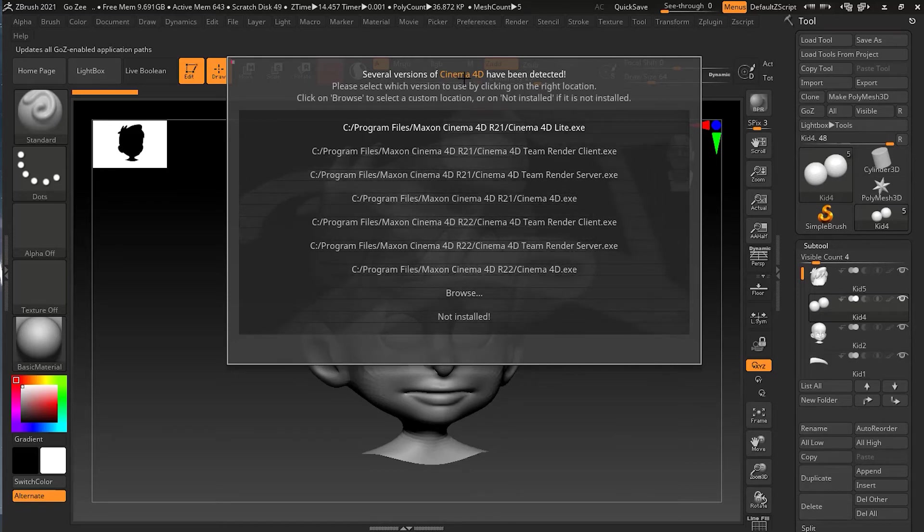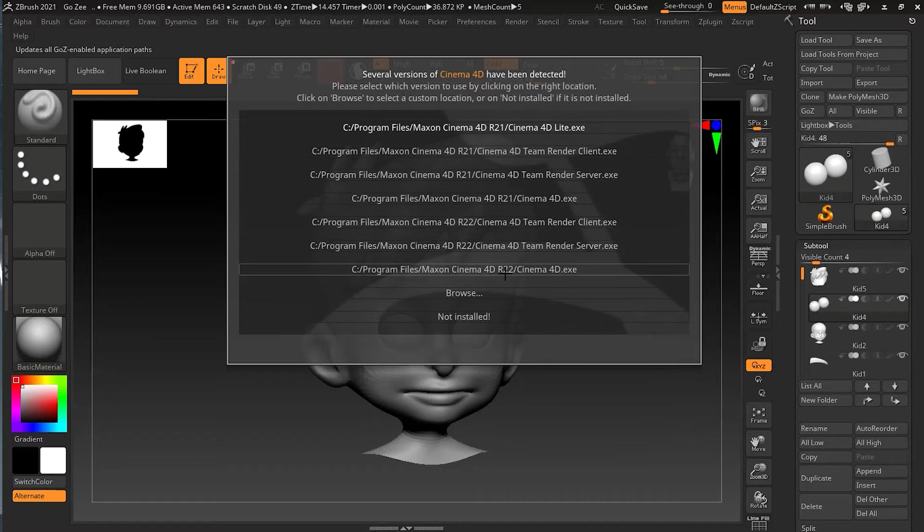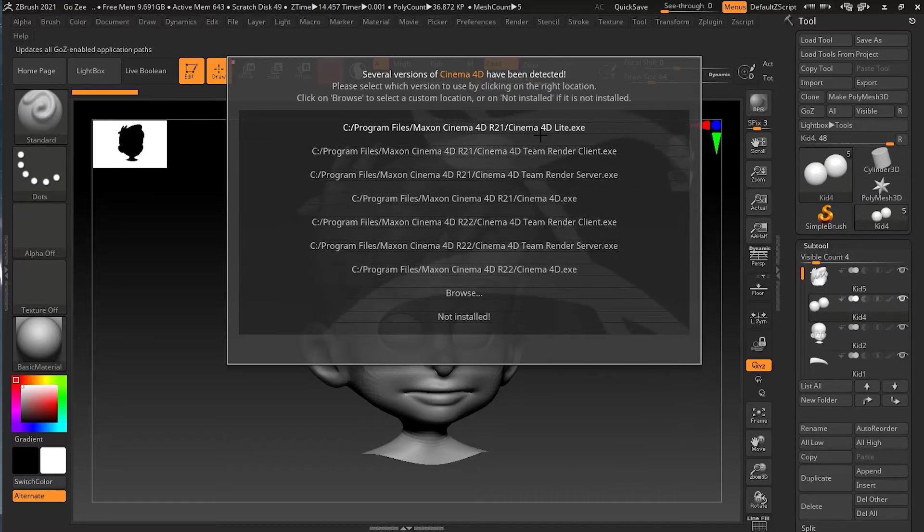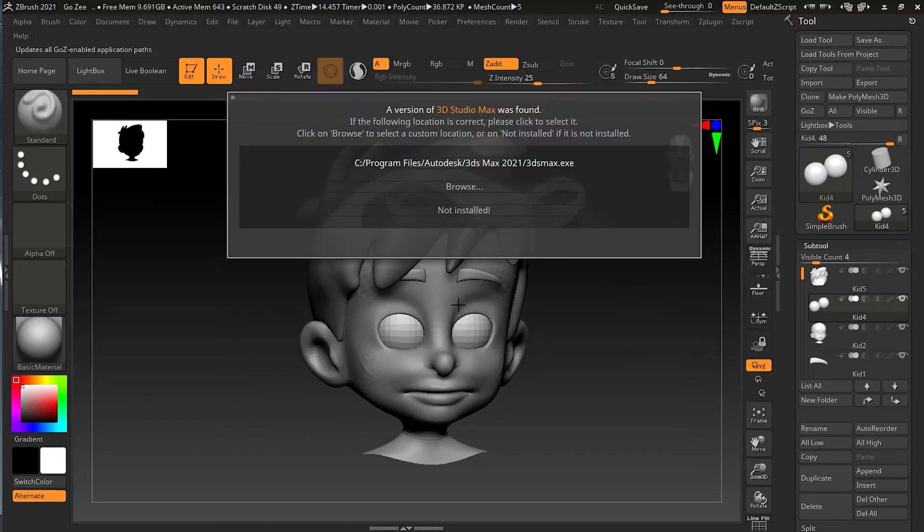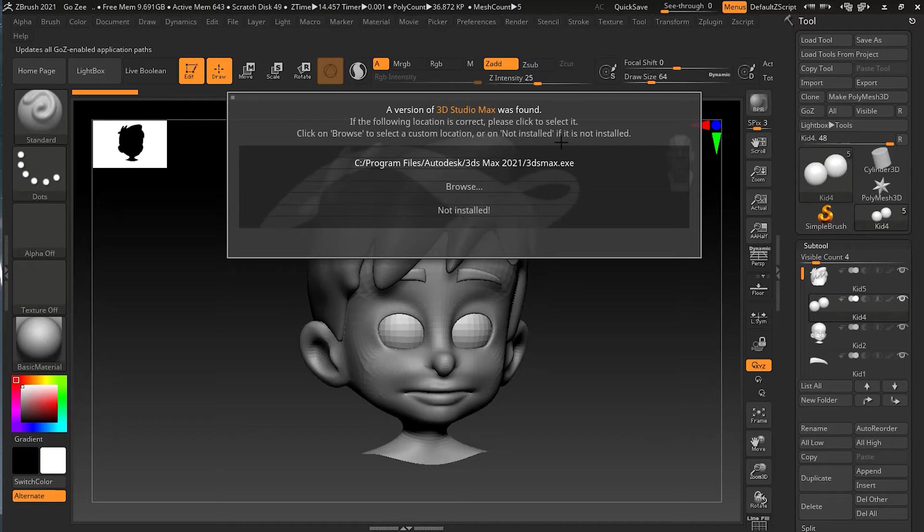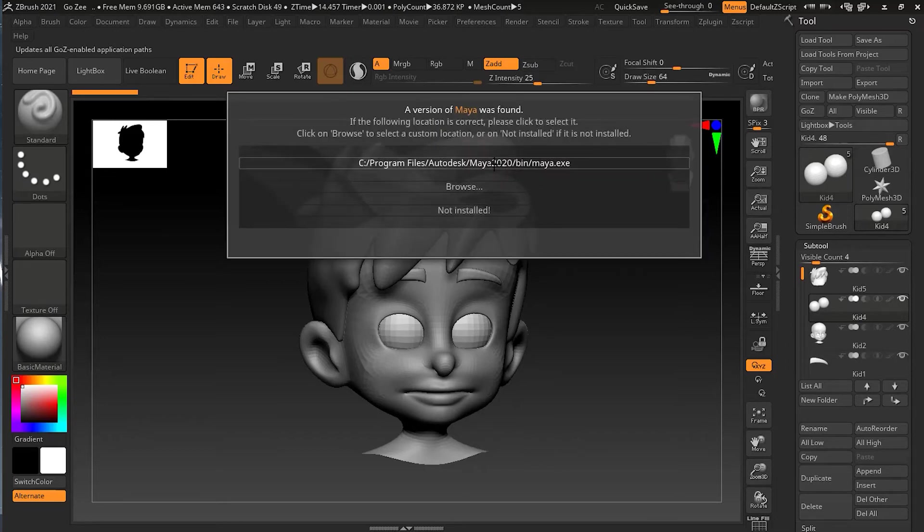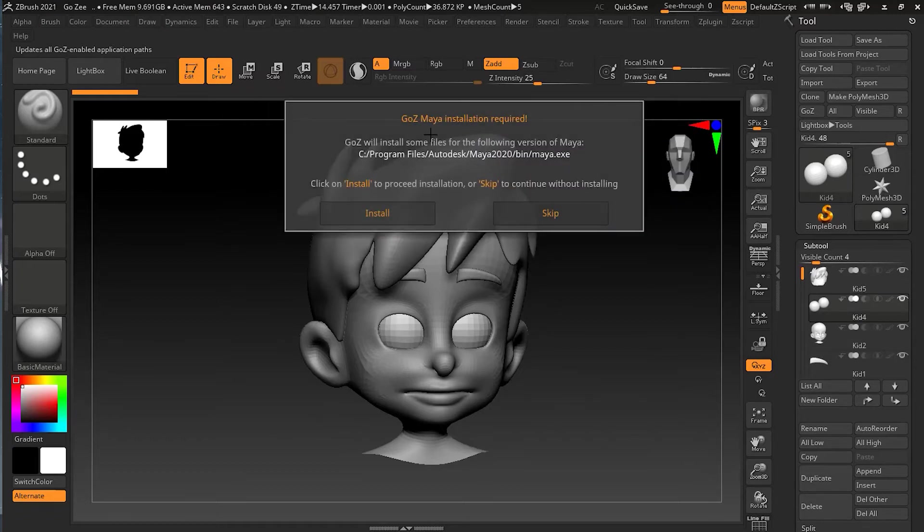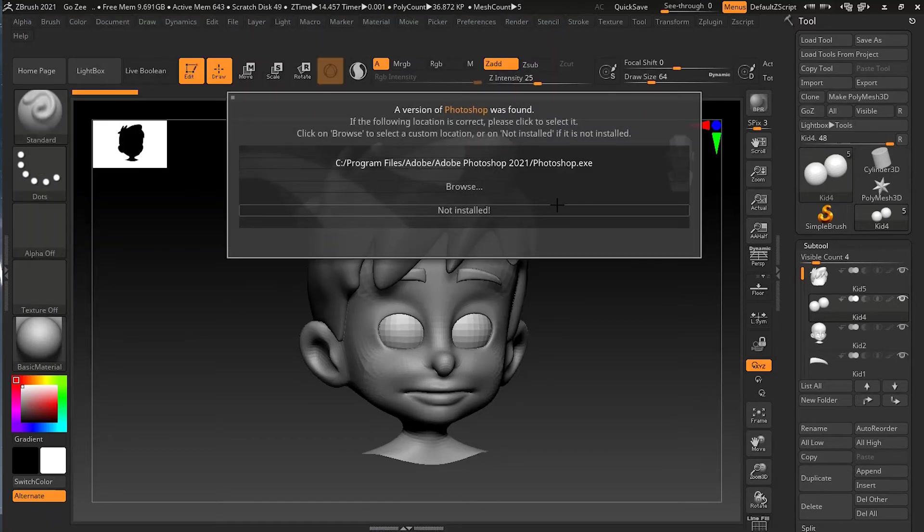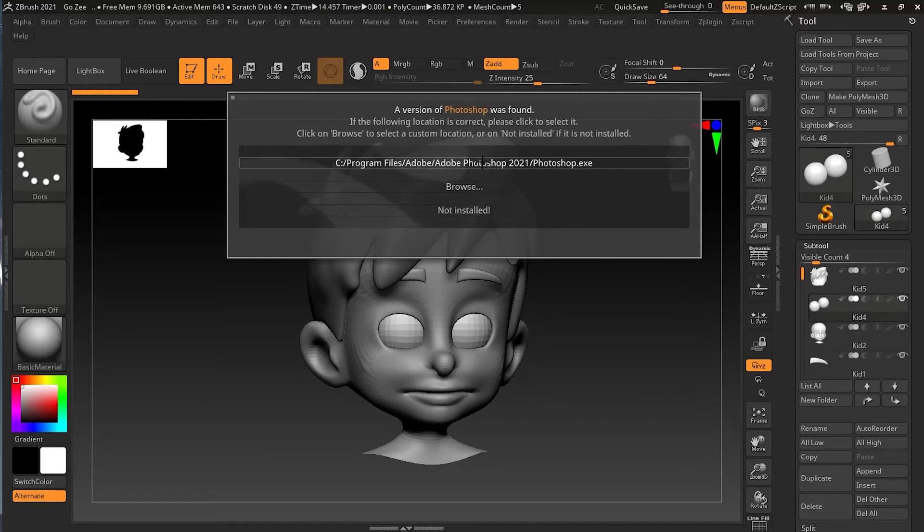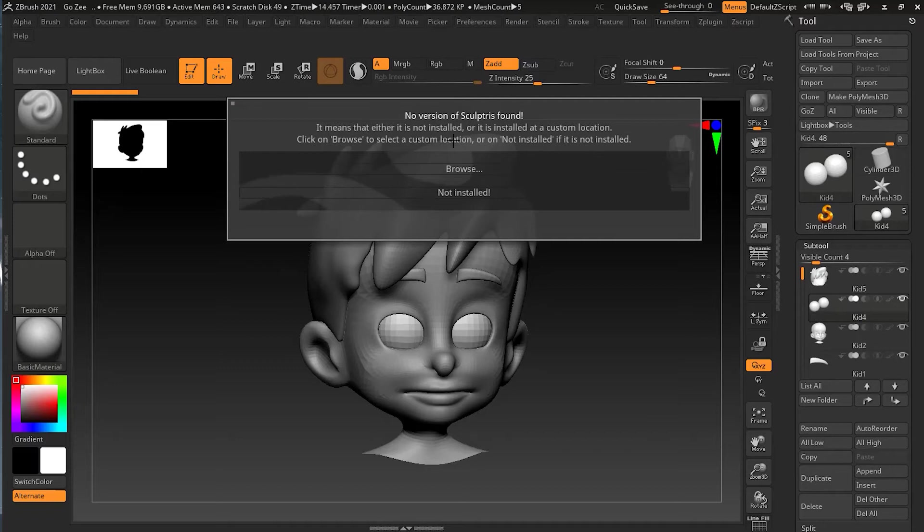Now it will say several versions of Cinema 4D has been detected. I don't have Cinema 4D, but I think as I'm using After Effects, I have a few of the plugins that is coming from Cinema 4D. So if I really don't have it, I will just press not installed. It will go for 3D Studio Max. The 3D Studio Max is installed or ready. So it will create - now it will say click on install or skip. It is asking for Maya. I don't have Maya right now. 3D Studio Max is already installed. Now for Photoshop. And Sculptris, I don't have it, so not installed.